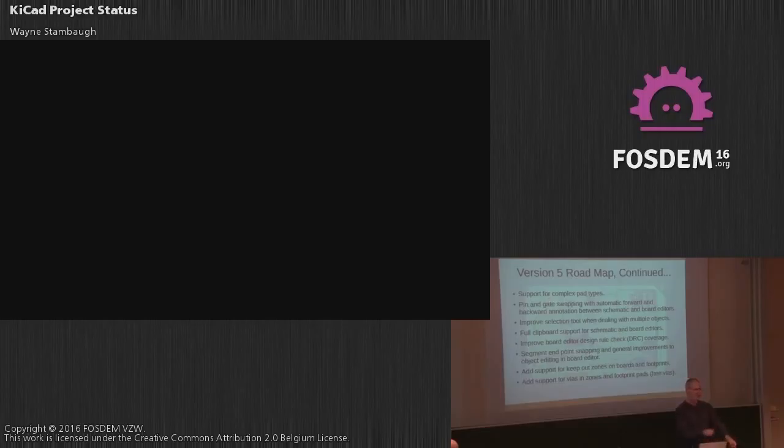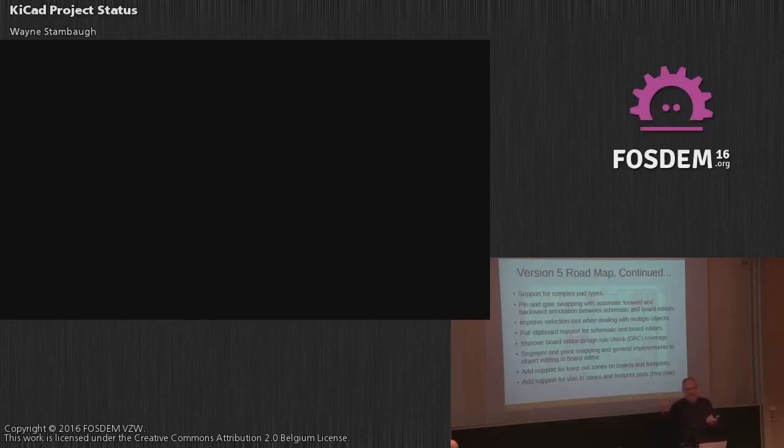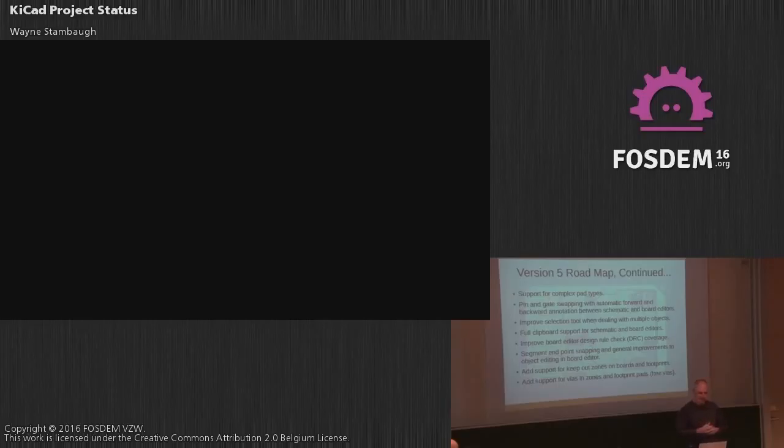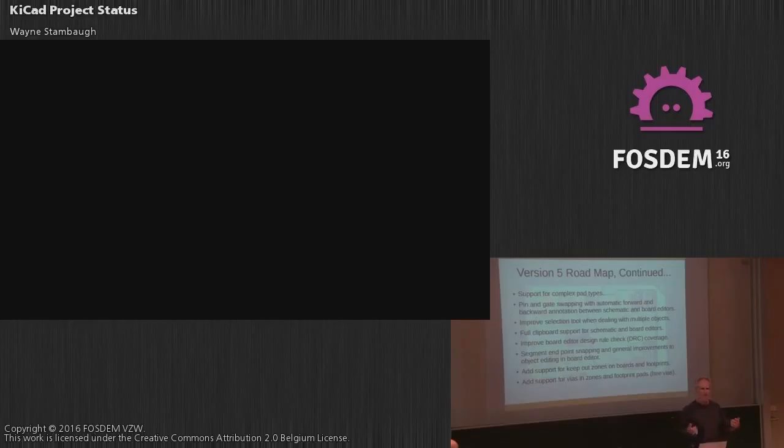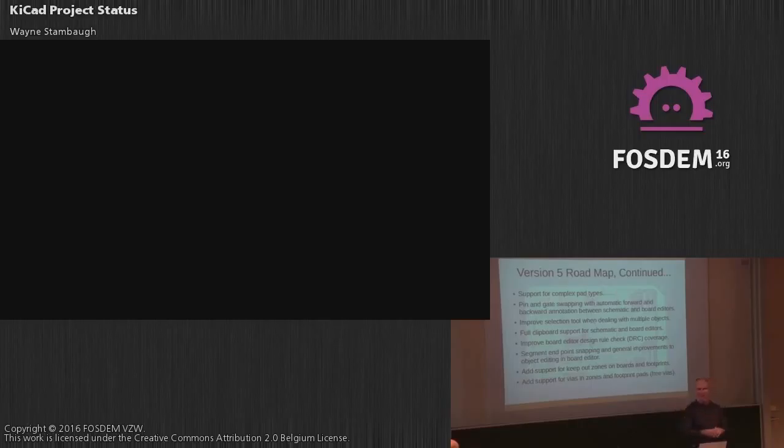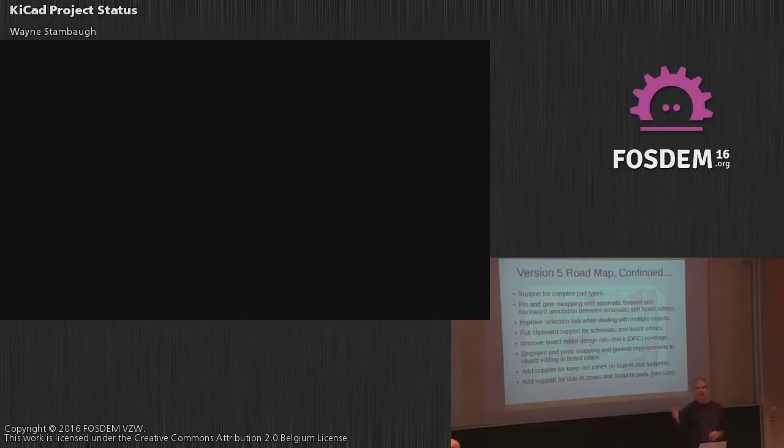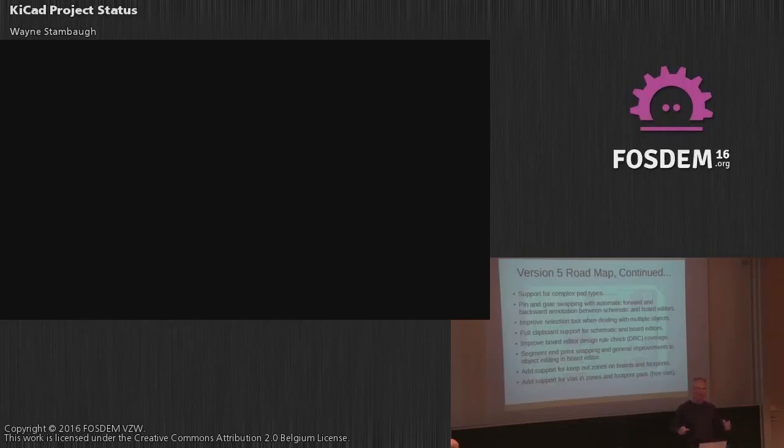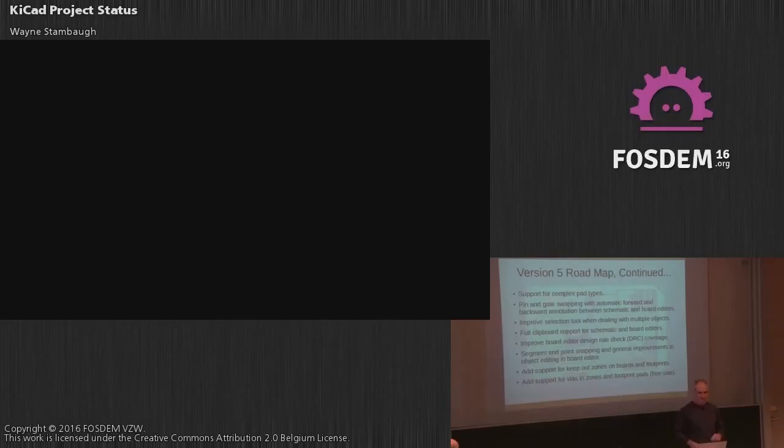We need to improve selection when dealing with multiple objects. Right now we just have simple rectangular block select. We'd like to do individual select where like you hold control key down, you select ten objects. It doesn't matter where they are, you can just drag them wherever. We really need to get something like that in place. We need to improve the DRC checker. A lot of that kind of fell into place with the Polygon Library because that is the DRC checker effectively. And because we were doing it in multiple ways, we were running into clashes. And just general editing improvements. Segment endpoint snapping, modifying an arc, modifying a segment. Right now it's not the easiest thing in the world to do.